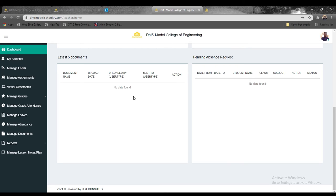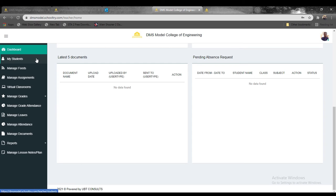We have the pending absence request where you receive a first-hand update of everything you might have missed. Then you can come to the next phase, My Students, right below dashboard.